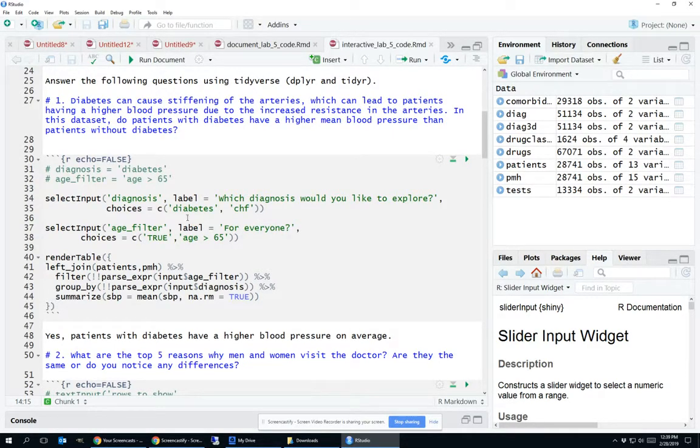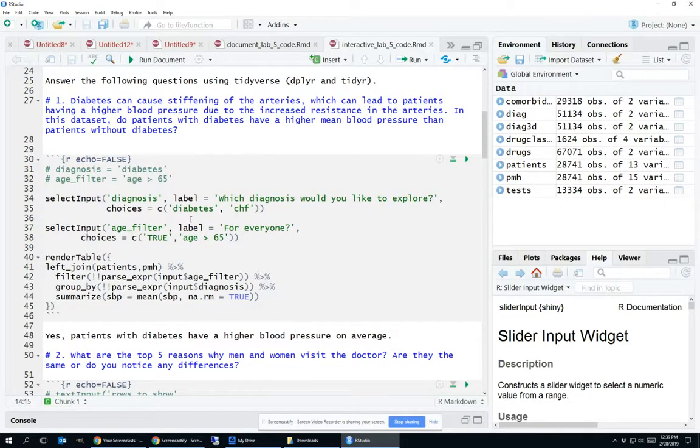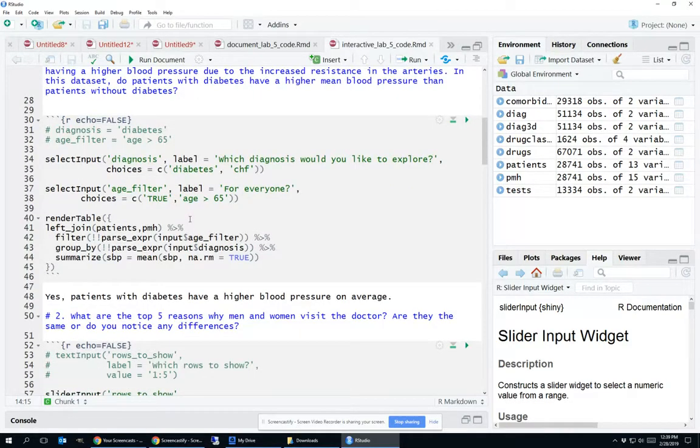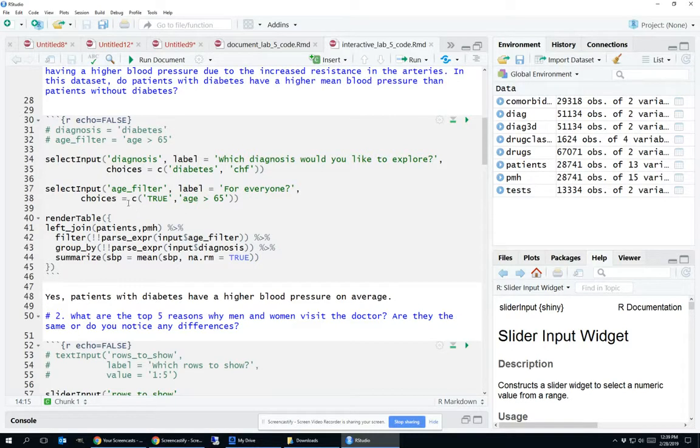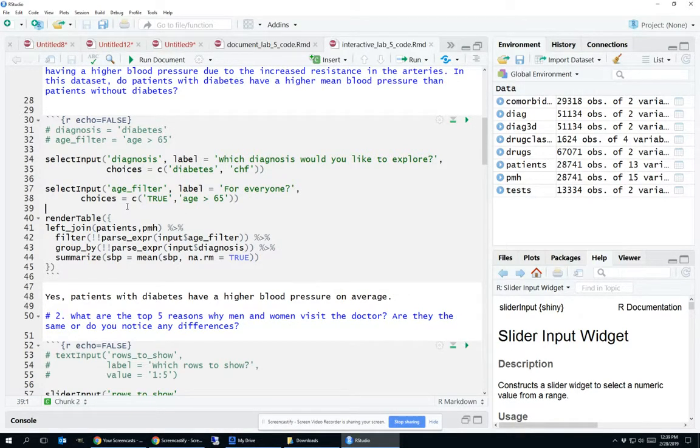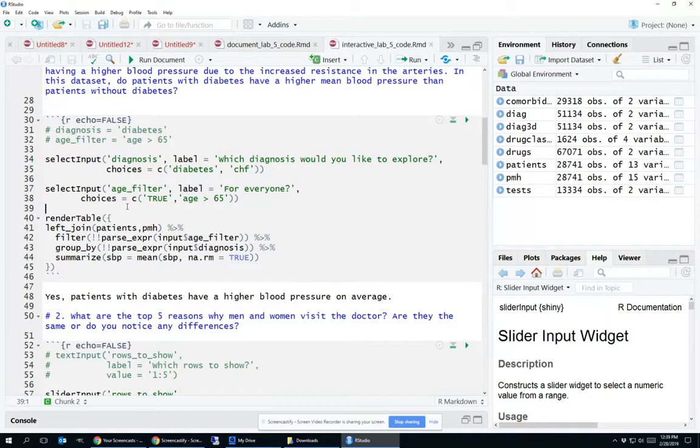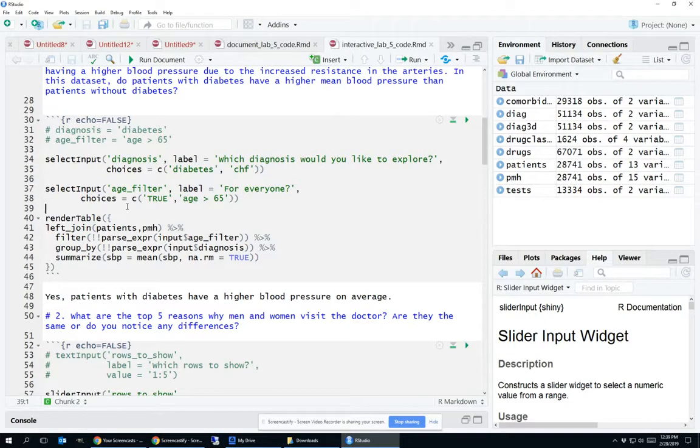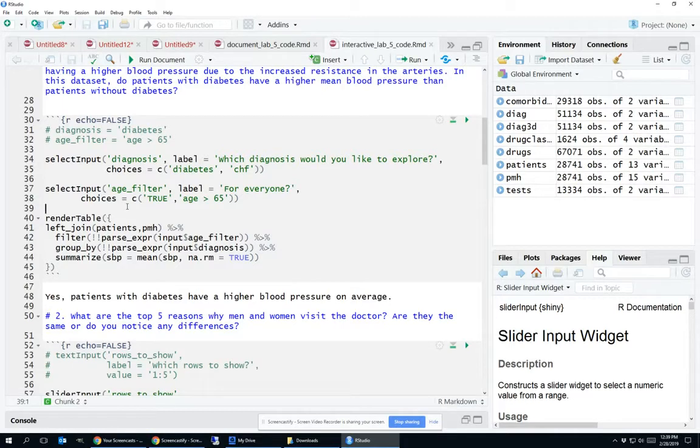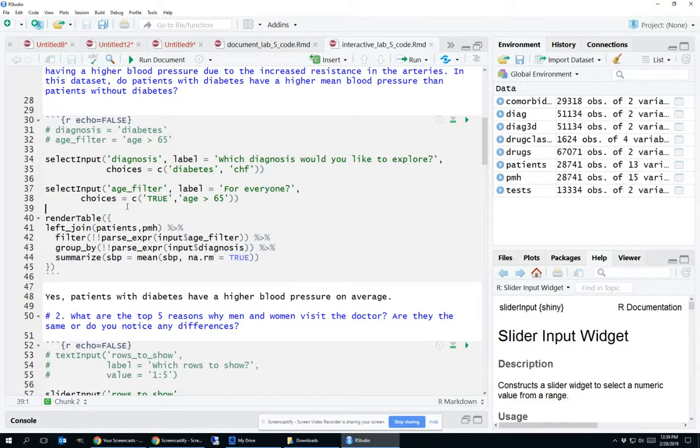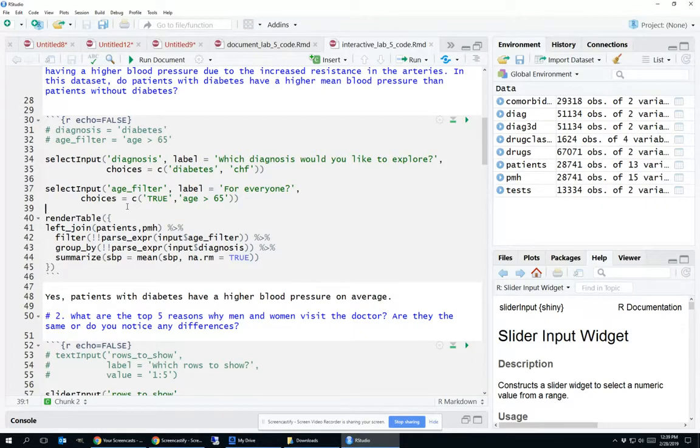So now that we've got the values of those inputs, how do we want to show the actual answer? If you remember what we did when we were answering this question in the non-interactive form, we started with left join patients PMH, then we grouped by diabetes and we summarized SBP equals mean SBP and disregard the missing values. To do this interactively is fairly similar. The first step is still left join patients PMH, and then in this case I added an age filter.